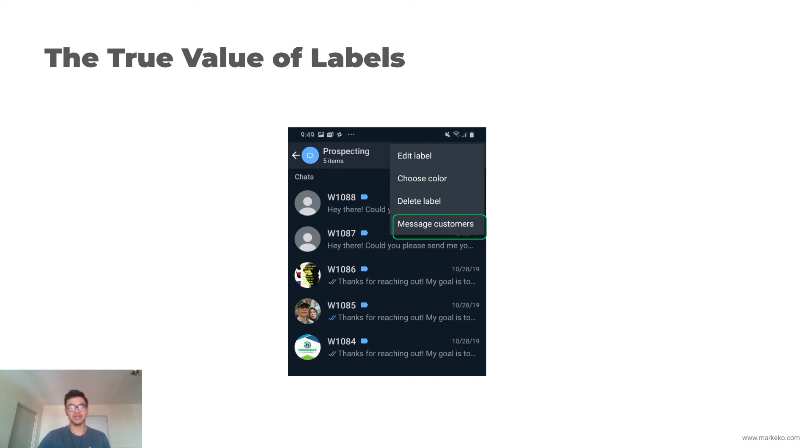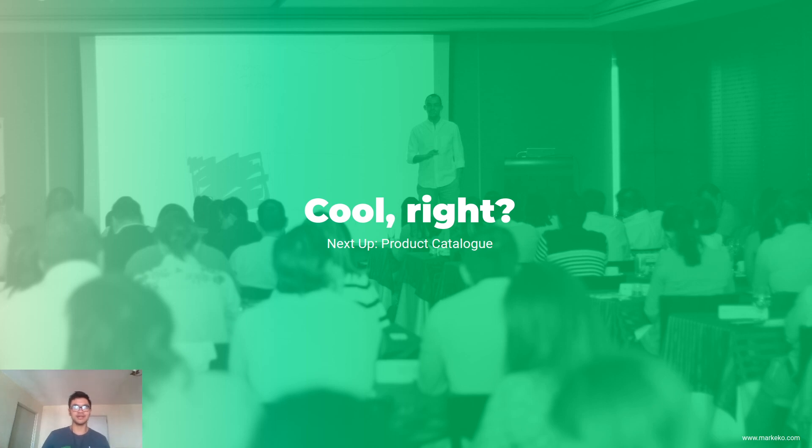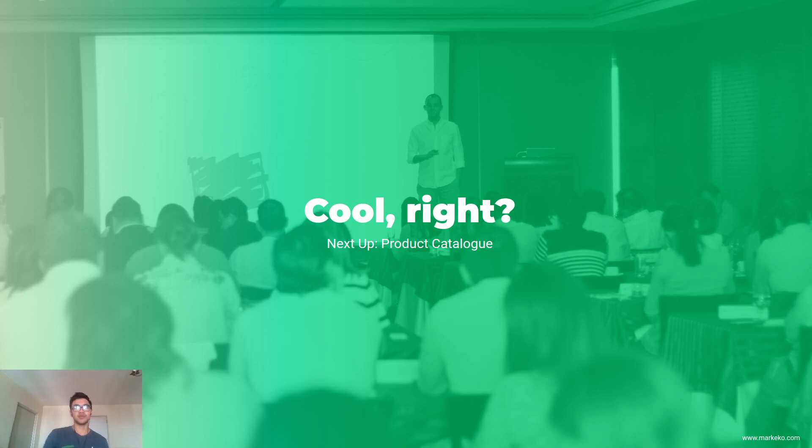This is cool, right? You're doing good. Next we're going to go over product catalog and how to actually have products inside WhatsApp Business and send them to people so they can buy easy. See you later.